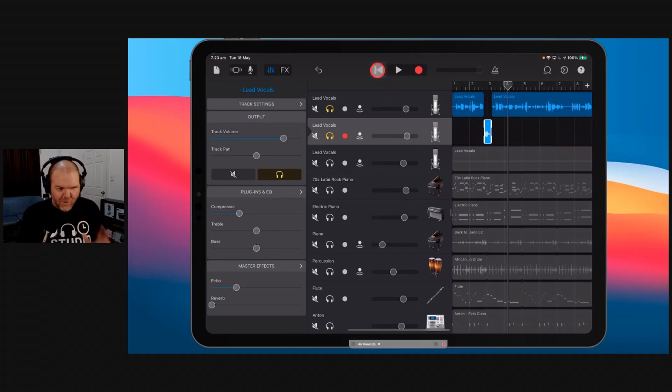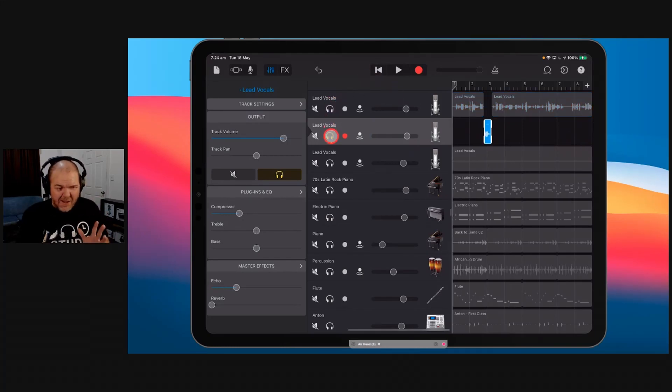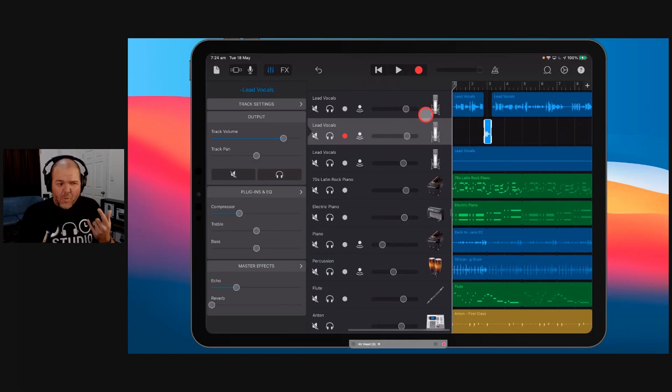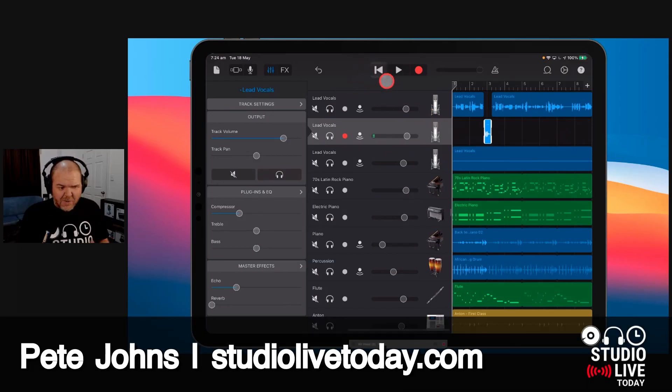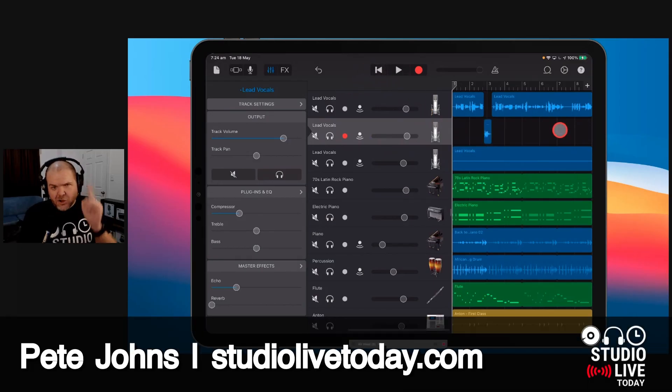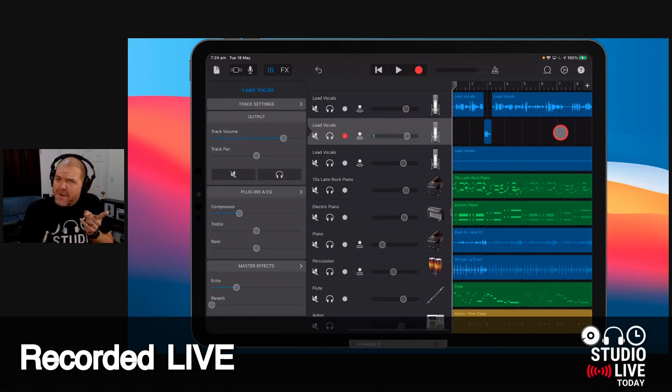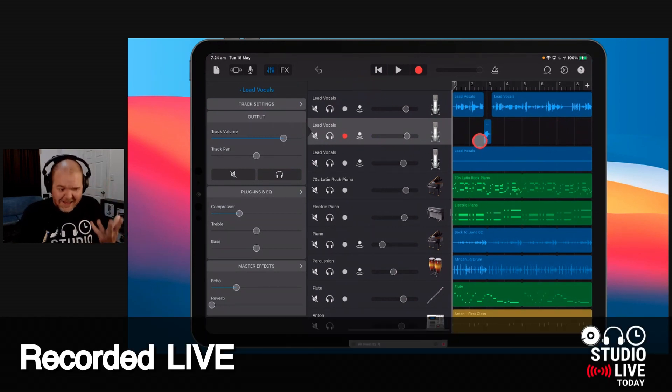How do we export from GarageBand iOS as an MP3? We can't actually do it, but we can convert it quite easily using a voice recorder app. Yeah, you heard me. It's actually really simple to do.